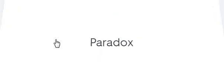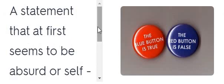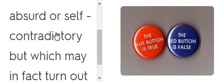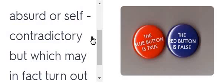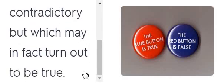Paradox. Paradox. A statement that at first seems to be absurd or self-contradictory but which may in fact turn out to be true.